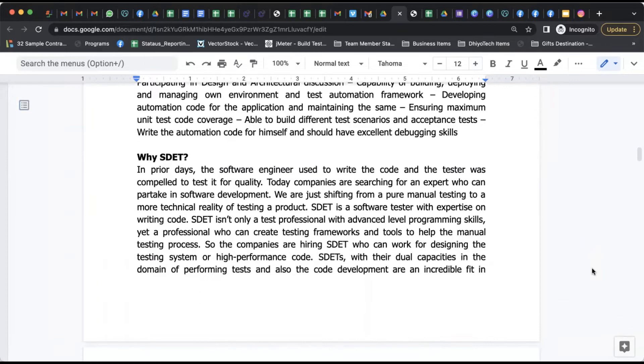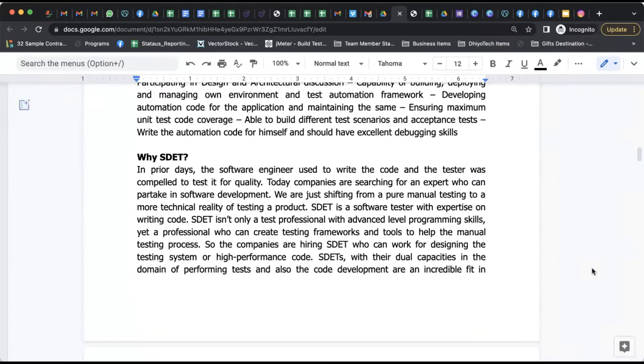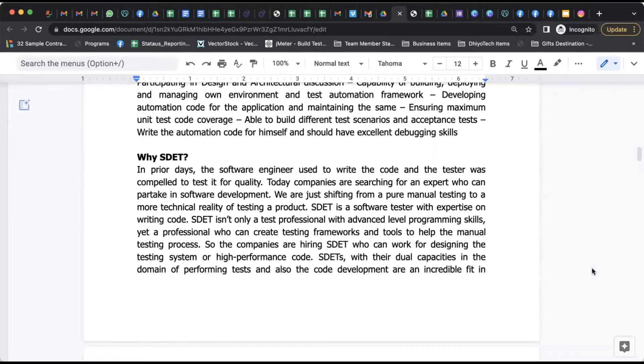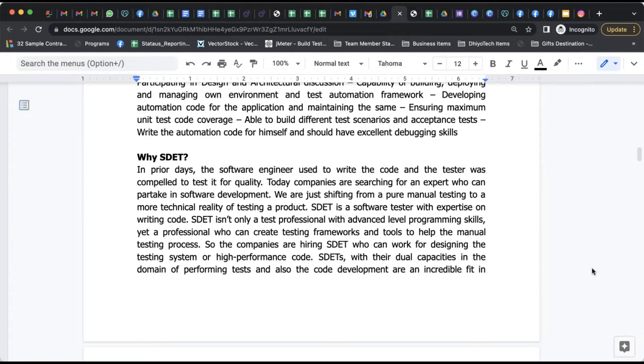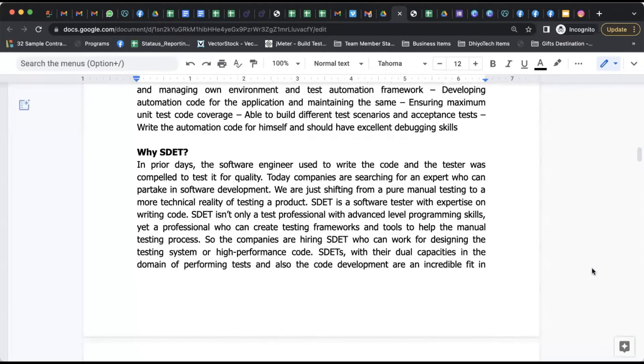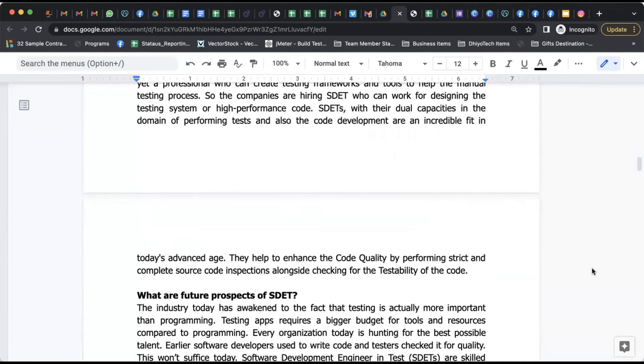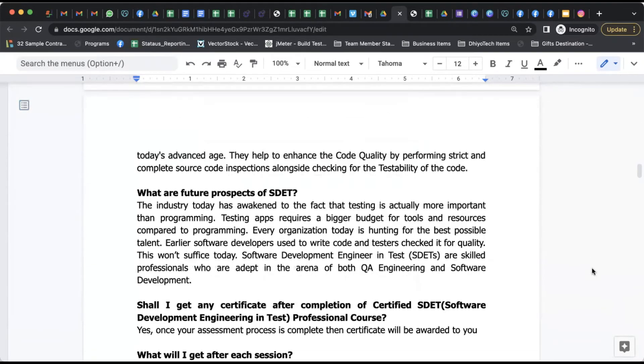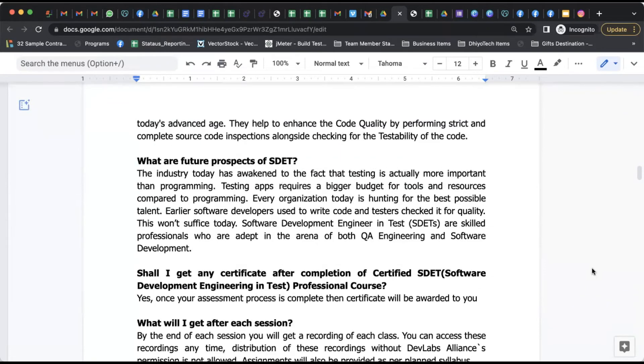Another question: why SDET? In prior days, software engineers used to write code and testers were compelled to test it for quality. But today, companies are searching for experts who have the understanding and are able to contribute in software development as well. The shift is purely from manual testing to the more technical reality of testing a product. SDET is that particular position who has expertise on writing codes. SDET is one of the fastest growing roles in the field of quality assurance and very popular in IT industry because the same person who understands the assurance of quality is able to contribute in code as well.